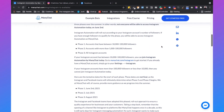Currently Instagram only allows accounts with at least 10,000 followers to use Instagram chatbots, but this will be extended in the near future. In July, Instagram accounts with at least 1,000 followers will gain access, and in August all Instagram accounts will get access to Instagram chatbots.